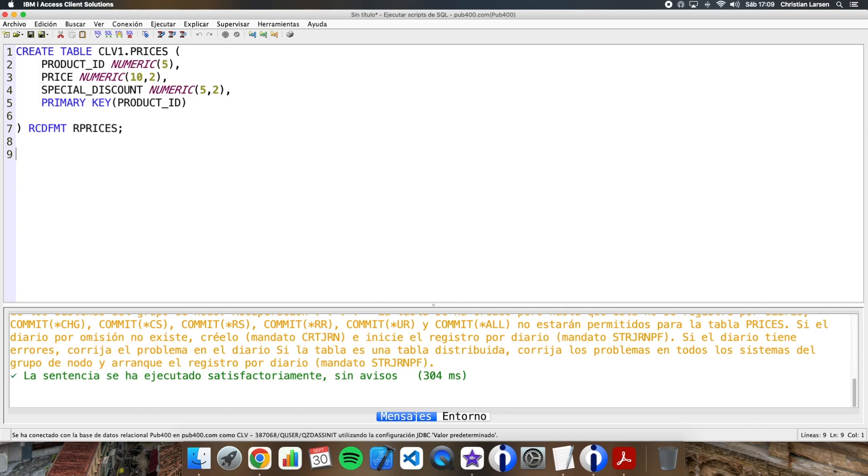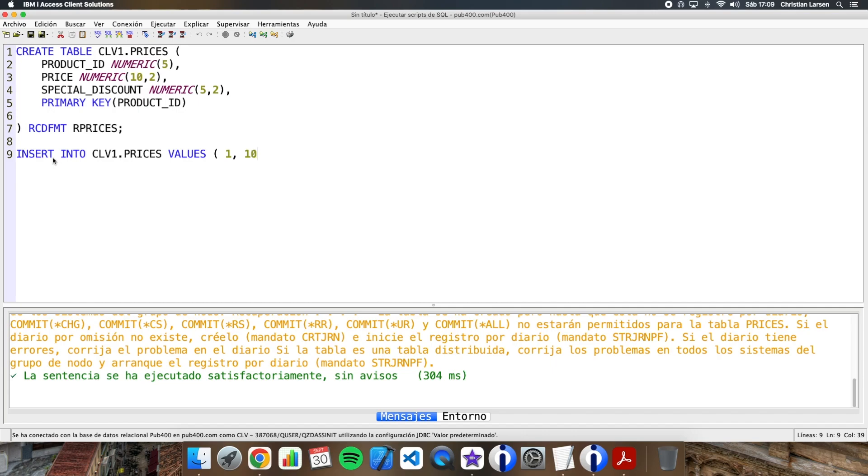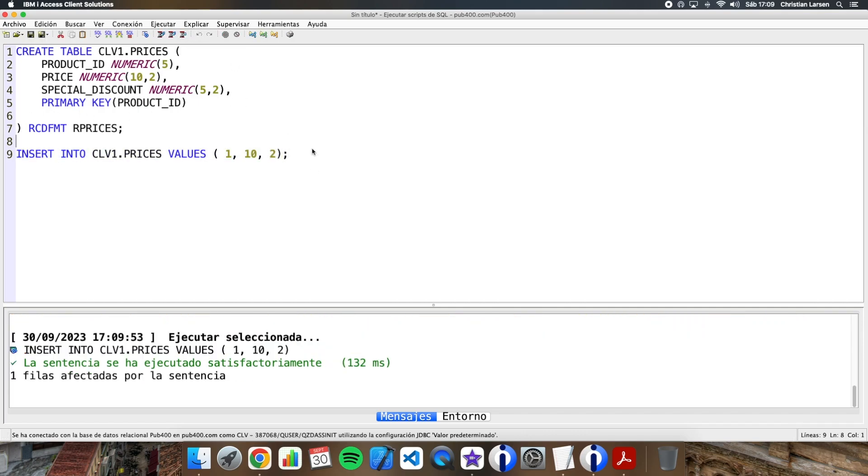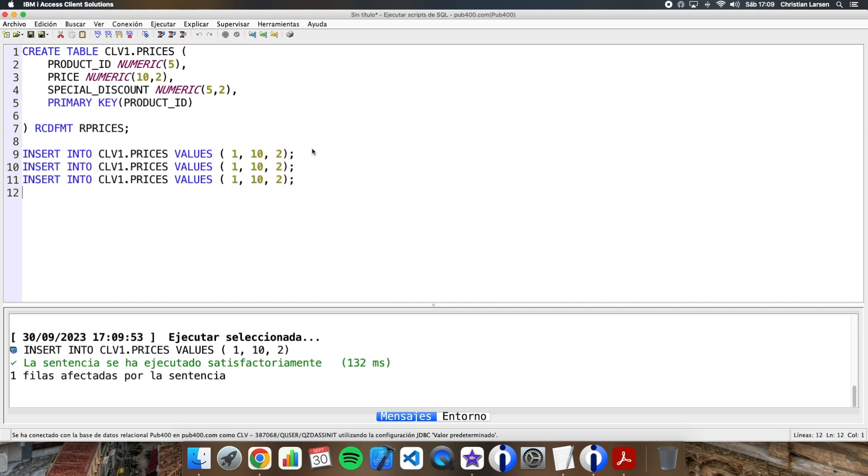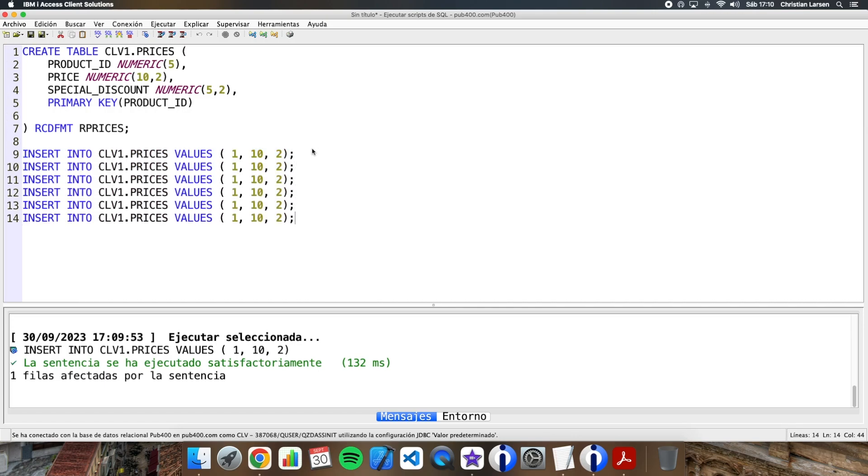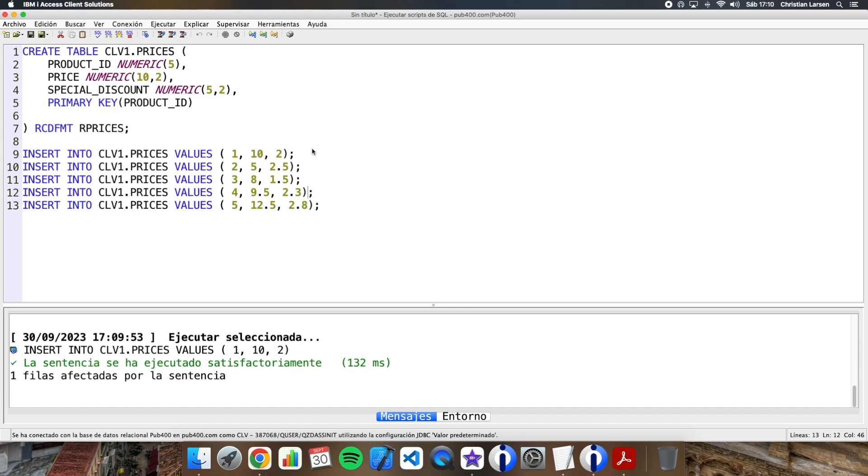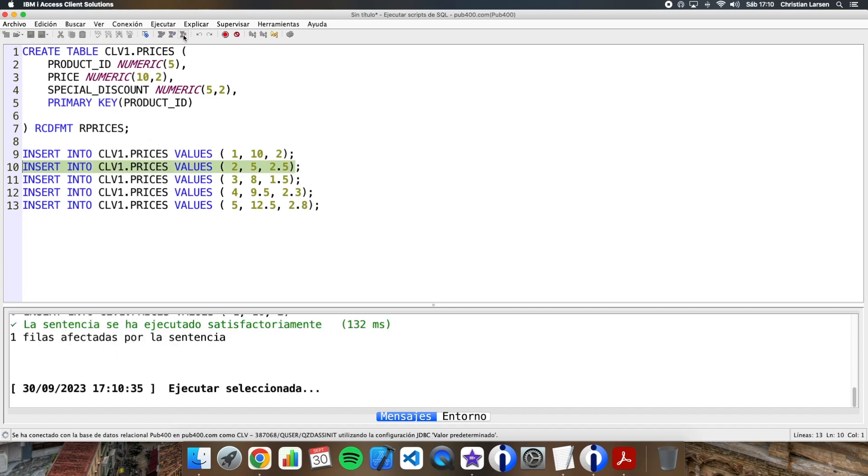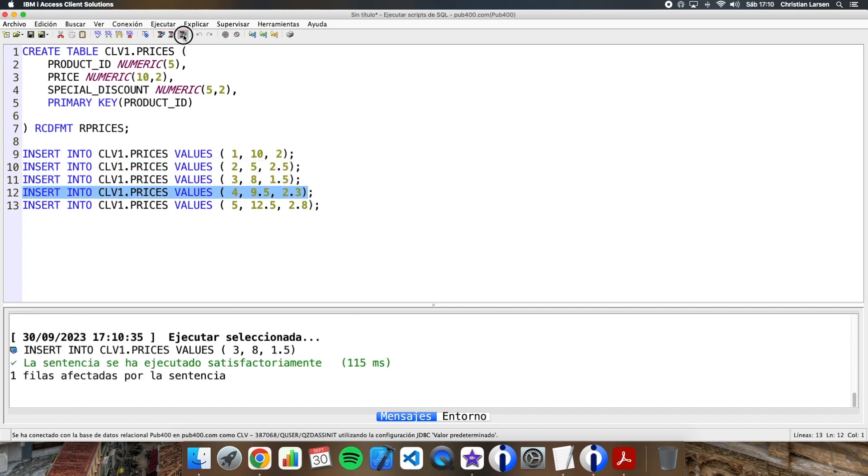Now let me add some data to the table. For example, I'm going to have the product ID number 1 with a price of 10 and a special discount of 2. And I'm going to add a few more. Let me run this.